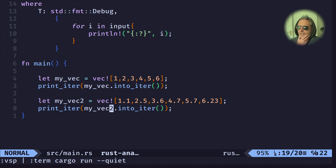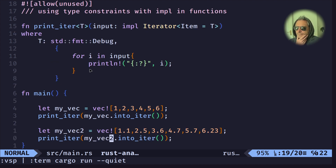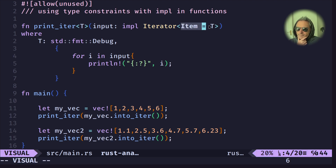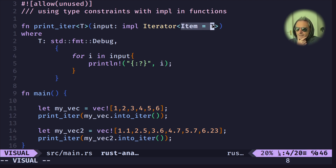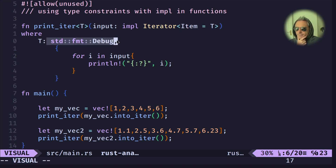We've got a generic function using type constraints. The type constraint is `where Item = T` and `T` implements `std::fmt::Debug`.